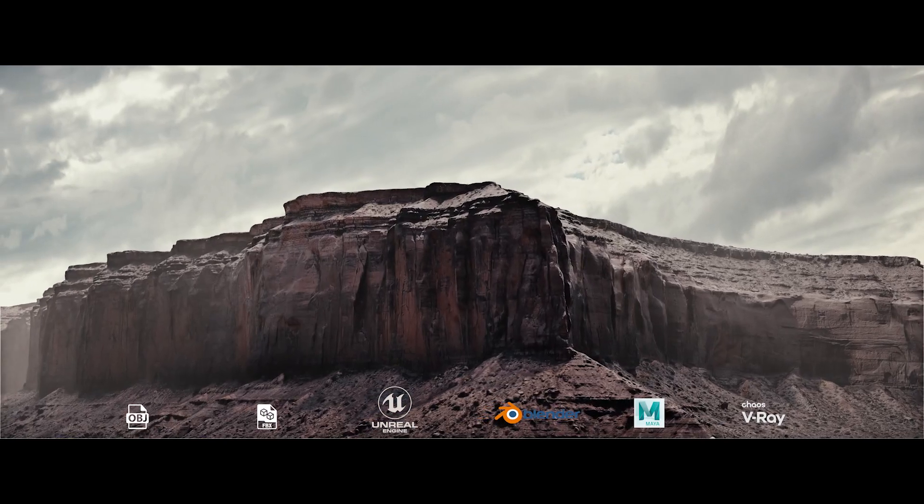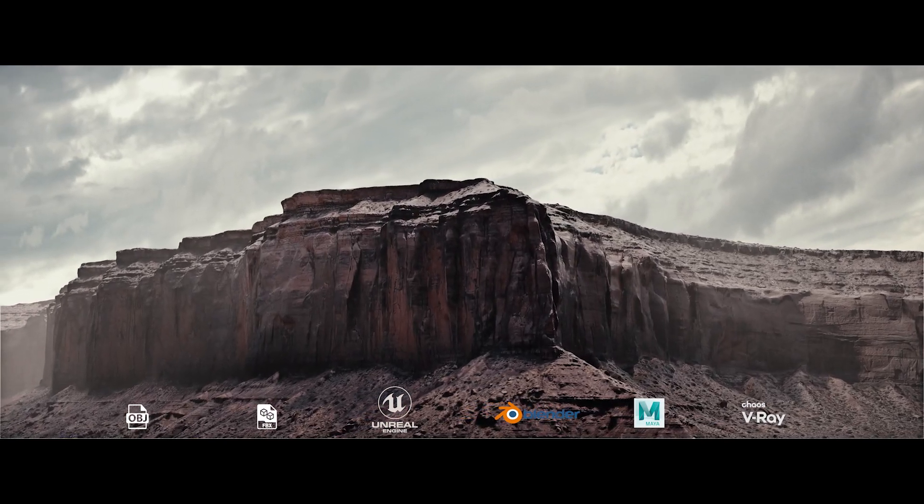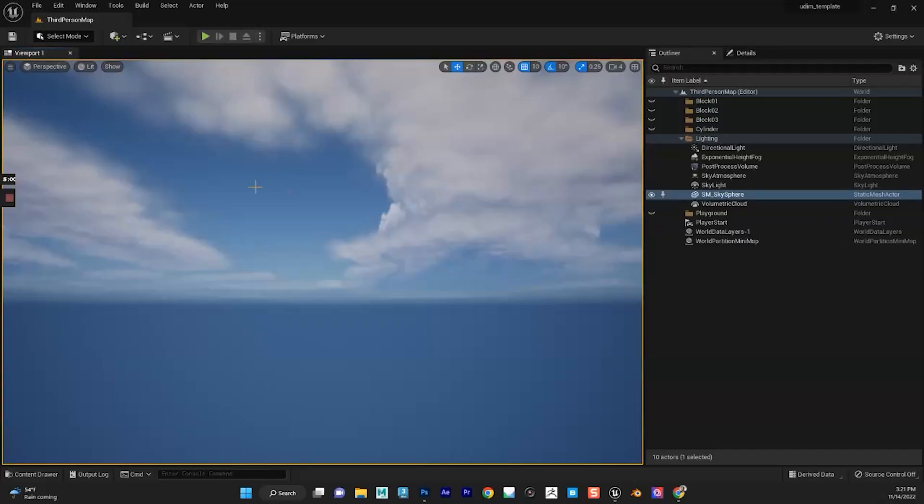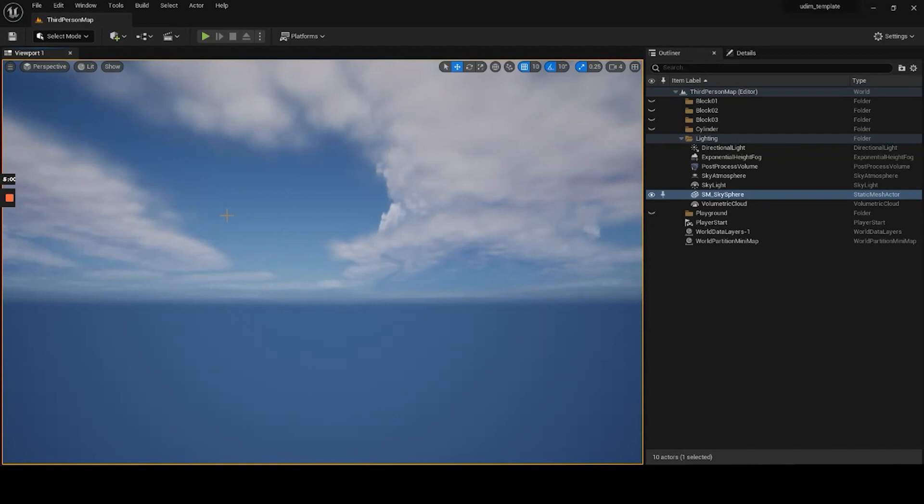So here we are in a new project, brand new project, just opened a third person project file and everything is at the default.